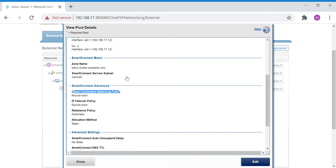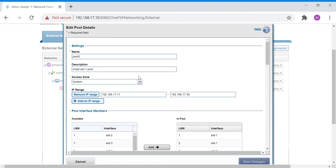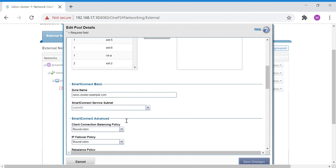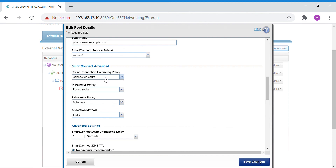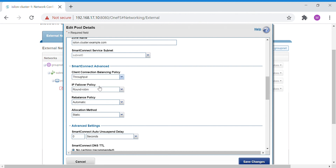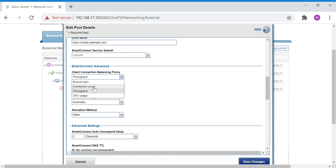Let's edit and check the other policies available. You can see client count, throughput, and CPU usage as options. All three work according to the number of client connections, throughput, or CPU usage a single node has. Below that you also have the IP failover policy.